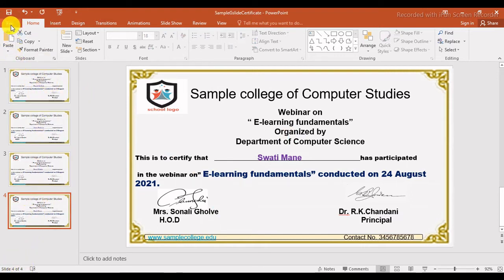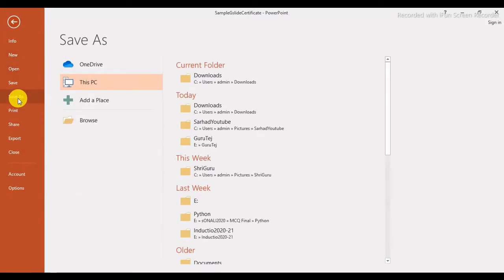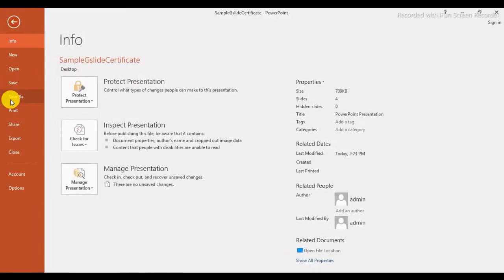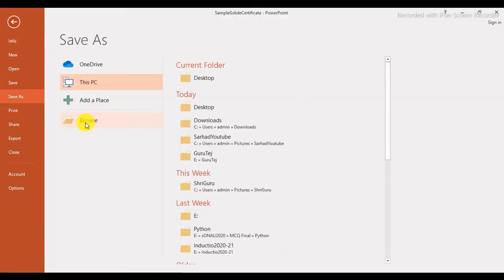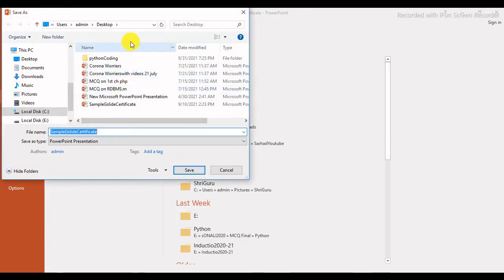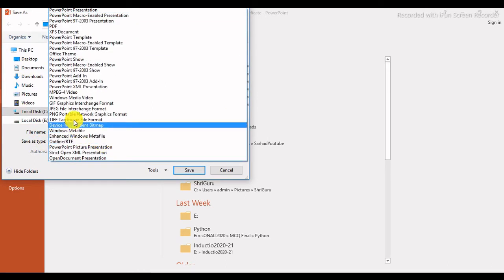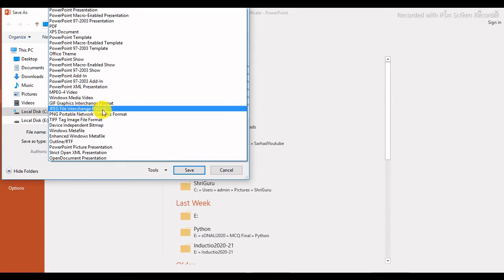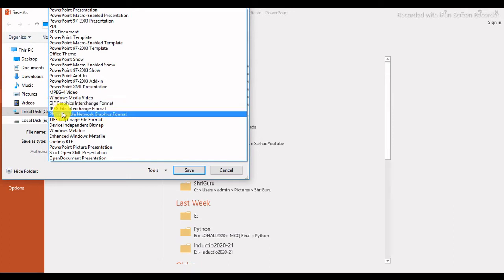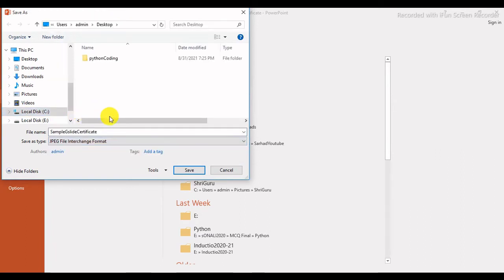Just click Save. Then click on File and Save As. Select Browse and choose where you want to save — for example, the Desktop. Enter your folder name, then for Save as Type, select JPEG File Interchange Format. There are three types: JPEG, PNG, and TIFF — select JPEG. It will automatically save all slides as separate files in that folder.